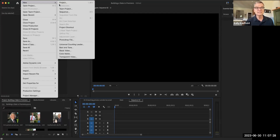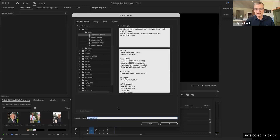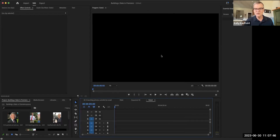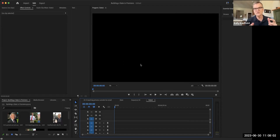Go to File > New > Sequence. You can keep the default settings — anything that's 1080p HD, 1080 pixels, is going to be HD video. I'll call this one 'Slate' and hit OK. It creates the sequence. You see several sequences lined up down here. I'll call it 'Slate 2' — nobody's ever going to see the name of the sequence. Now I've got an HD frame setup, so as I drag things over it'll be HD widescreen format.